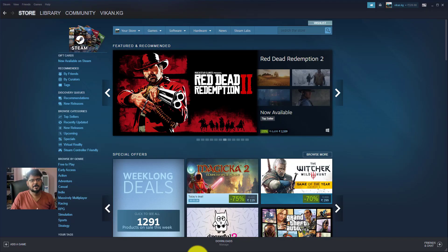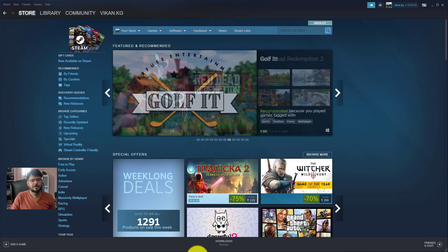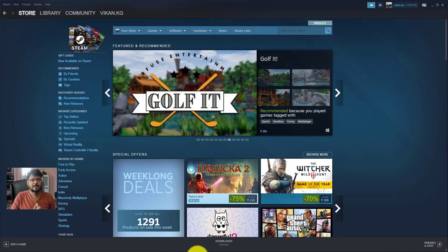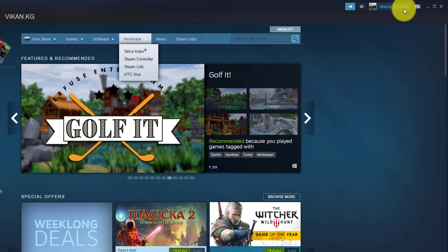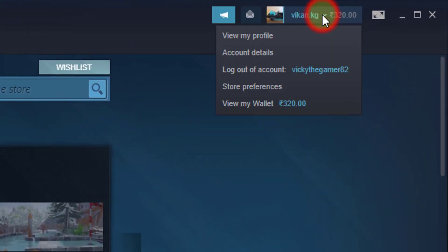Hey guys, in this video I'm going to show how to delete your debit card or credit card on your Steam account. This is the Steam app on my PC and I need to go to the account section.